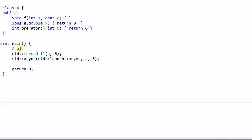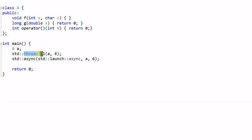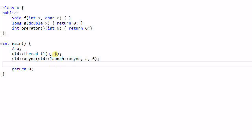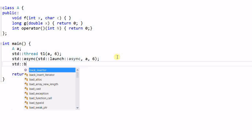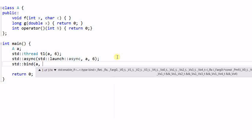In the main function, I create an object of A. As we have discussed before, there are two ways to launch a child thread: one is using a thread object, another one is using the async function. Both the thread constructor and the async function have a similar function signature — they take a callable object followed by a variable number of arguments. There's another function that also has a similar signature, which is the bind function. It also takes a callable object followed by arguments.